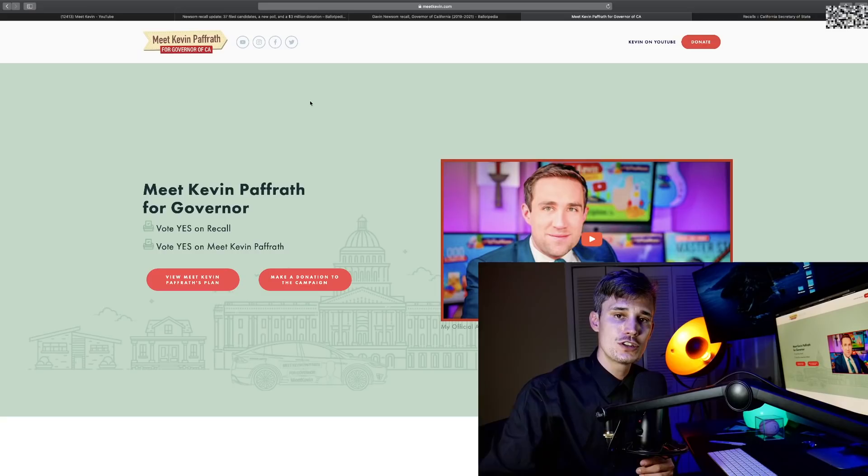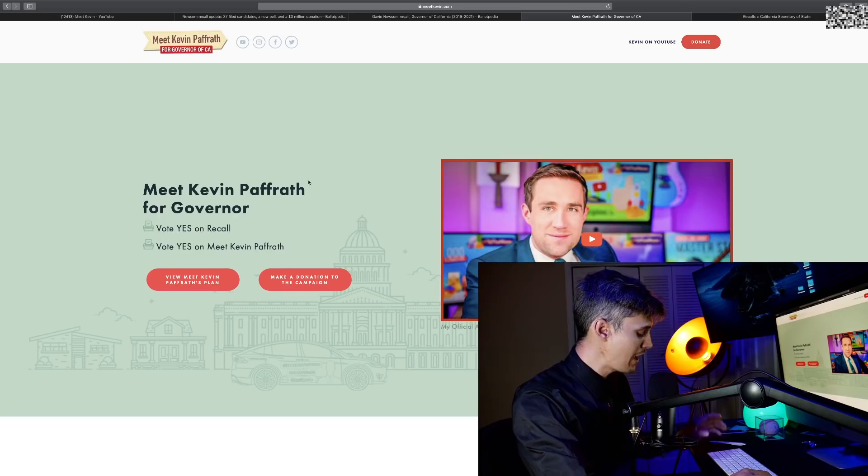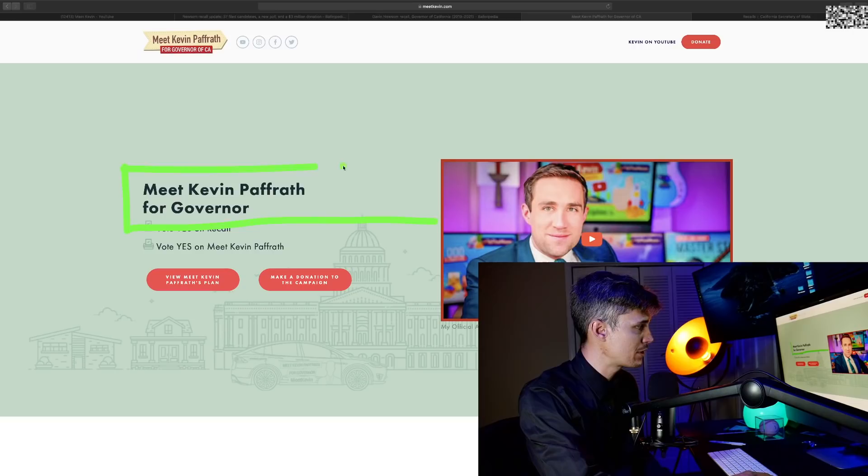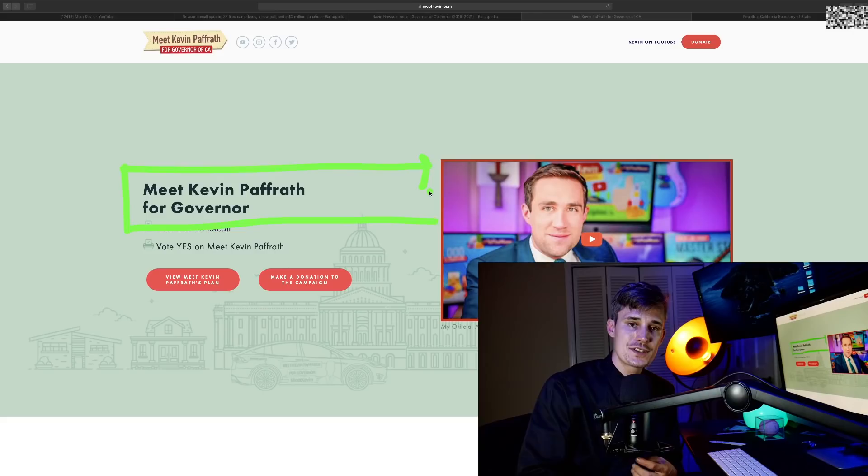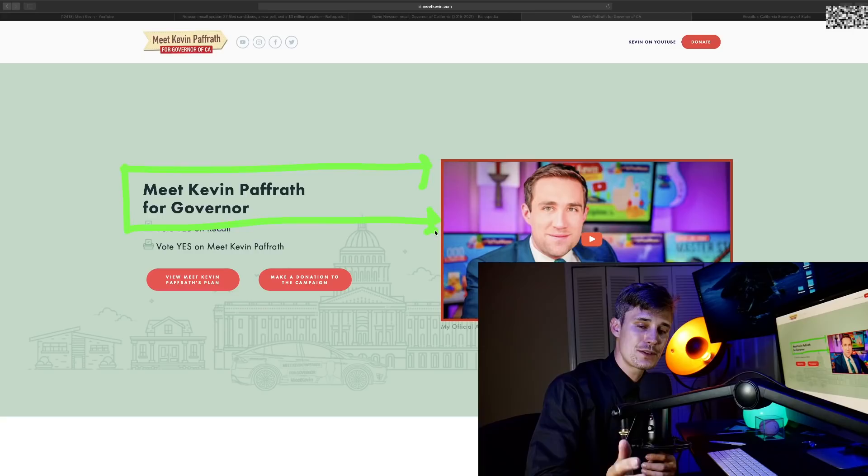Meet Kevin—over a million subscribers on YouTube—one of the biggest finance YouTubers, him and Graham Stephan. Meet Kevin has declared that he is running for governor of California as a Democrat, and I'm going to be straight up with you guys: I've never discussed my political beliefs on this channel, and that's for good reason.